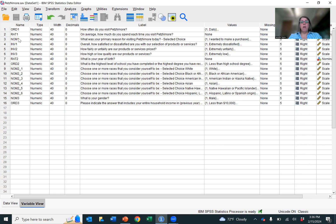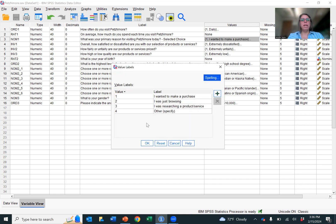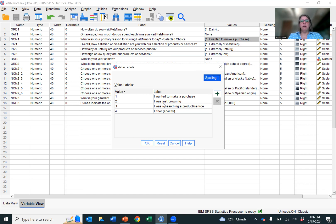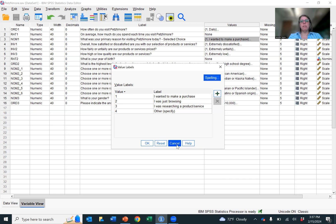All right. So if you've watched my nominal variable video, you know that the easiest way to identify a nominal variable is to look and see what is the question and what are the answers. Are the answers hierarchical in any way, or are they just categories of answers? So in this case, for what was your primary reason for visiting Pets and More today, the answers were: I wanted to make a purchase, I was just browsing, I was researching a product or service, or other please specify. These are just categories. There's no hierarchical order to them. One is not better than the other. And it's a question where you can only choose one answer. So that's what makes it a traditional nominal variable.